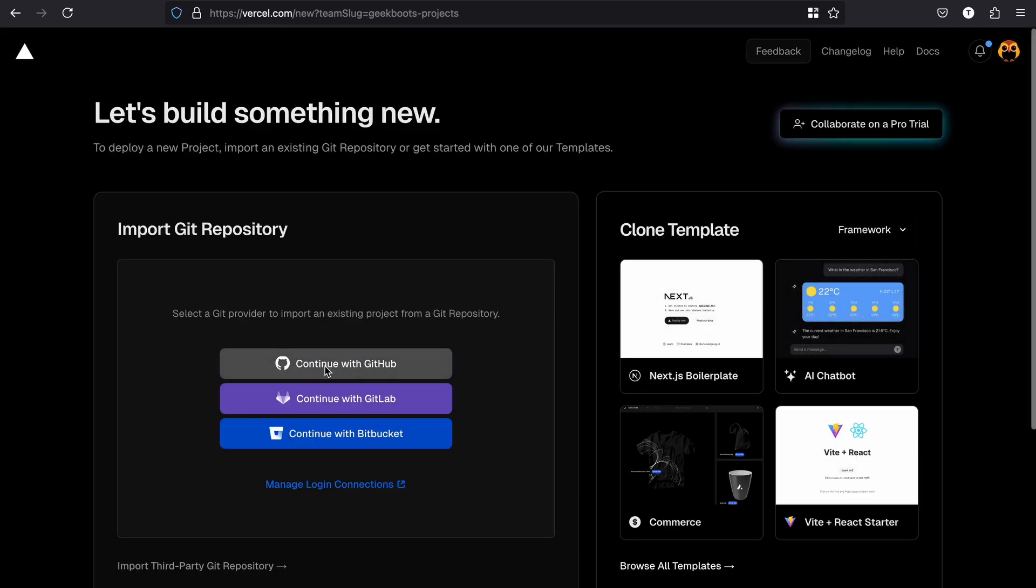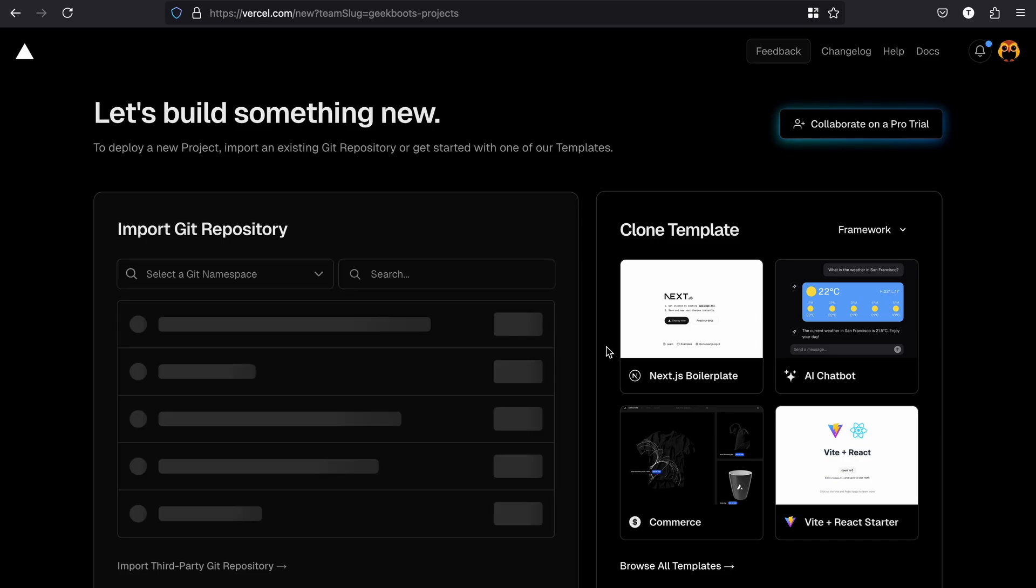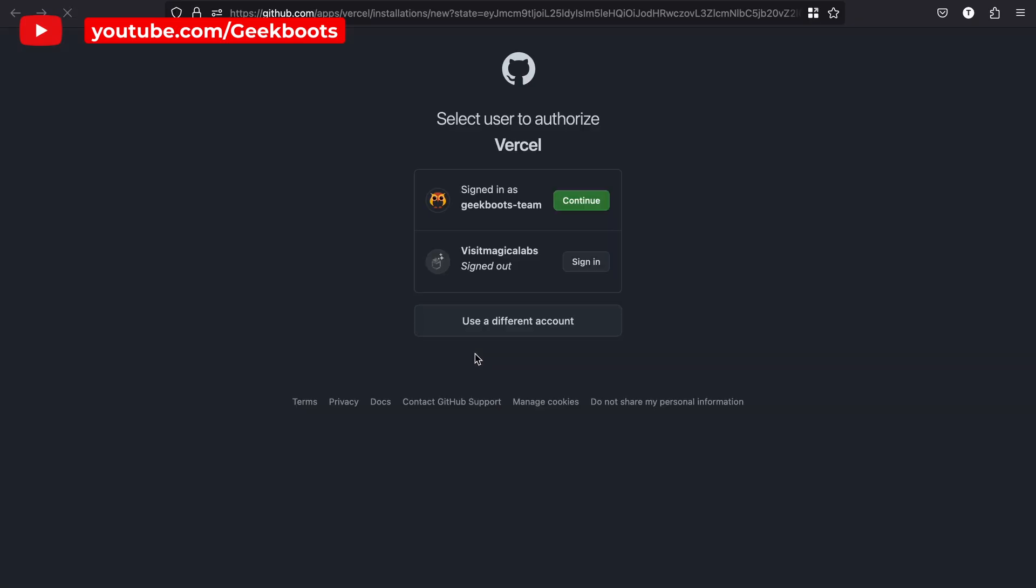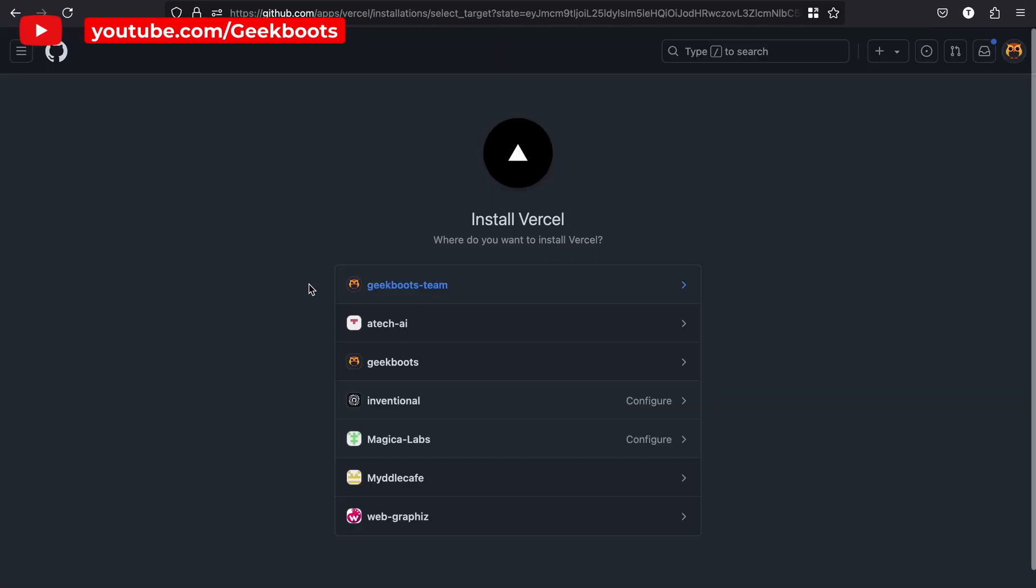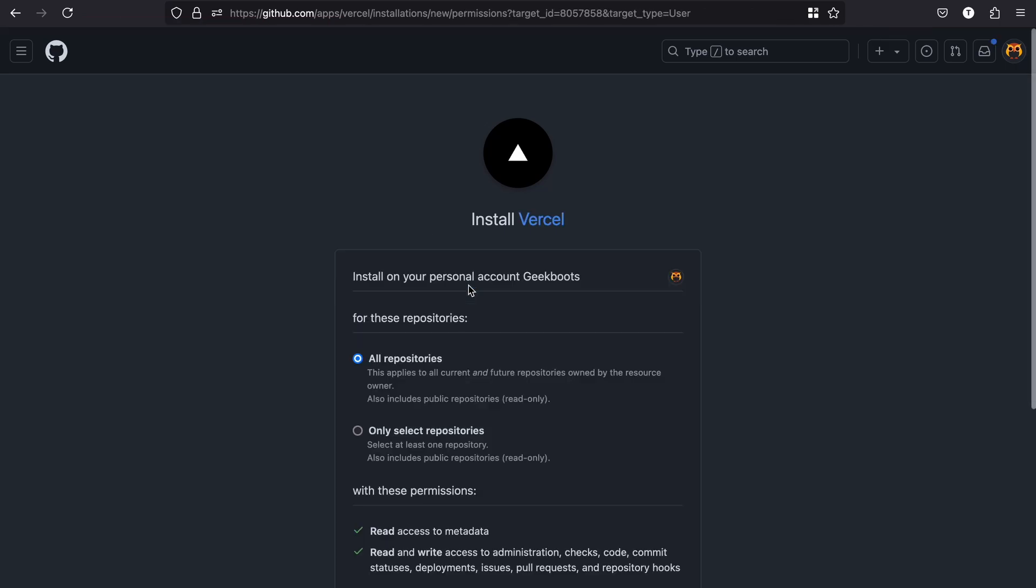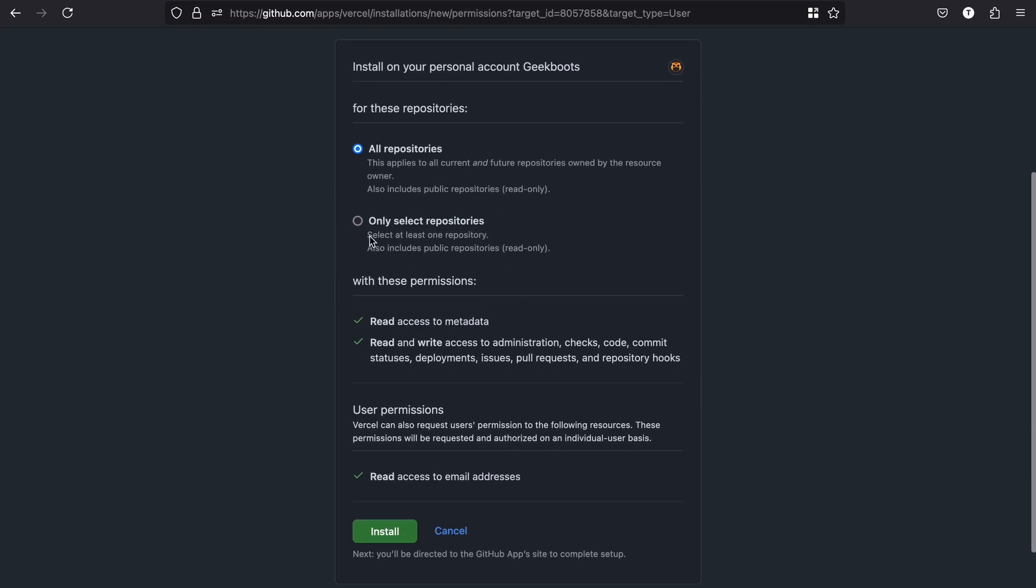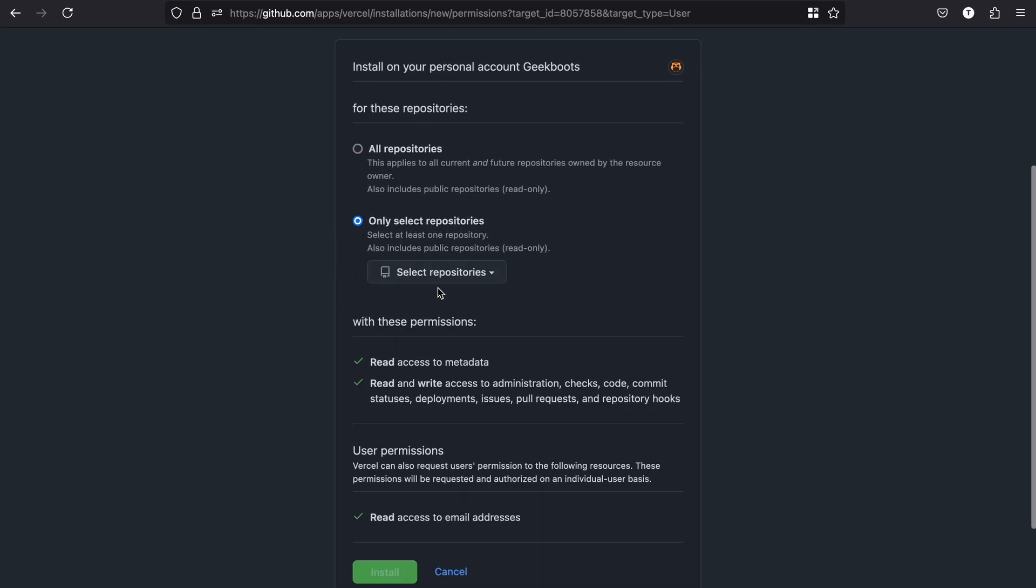Here I'm adding my GitHub account and the project repository.